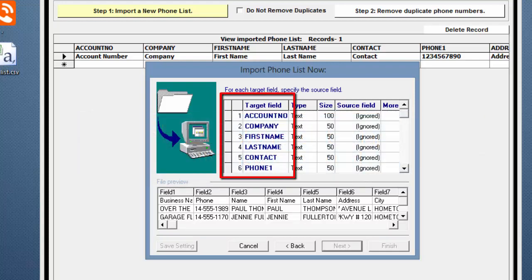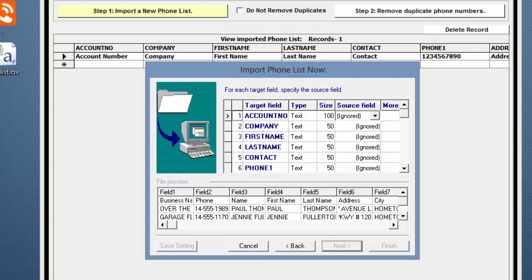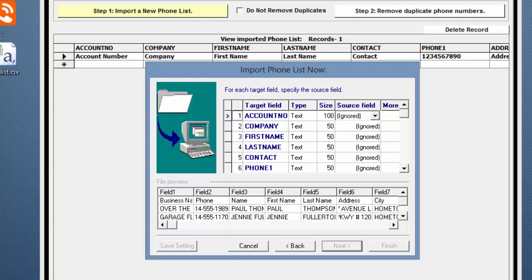Start at the top with the Target field. Click on Account Number. Notice the arrow to the left of the number 1. This is indicating that Account Number is selected. Since the Example Phone List doesn't have an account number, I don't need to map it, and I'll leave the Source field as Ignored. The next Target field is Company.